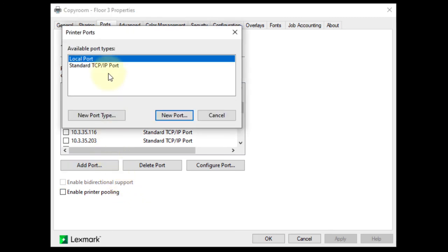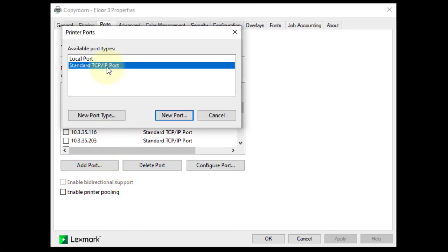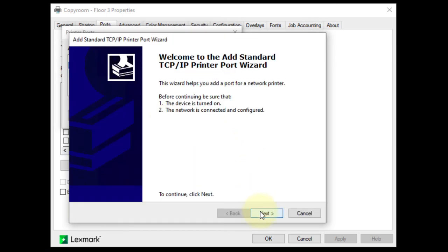Select Standard TCP IP Port. Click New Port. The port wizard will open. Click Next.